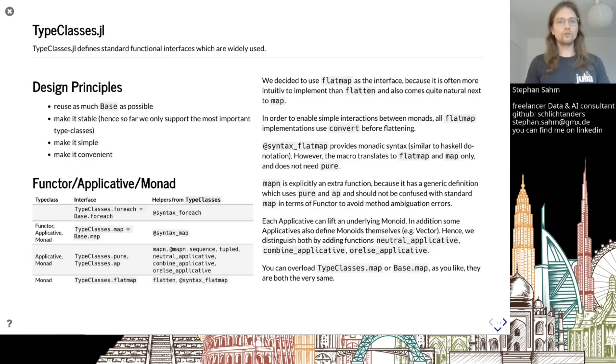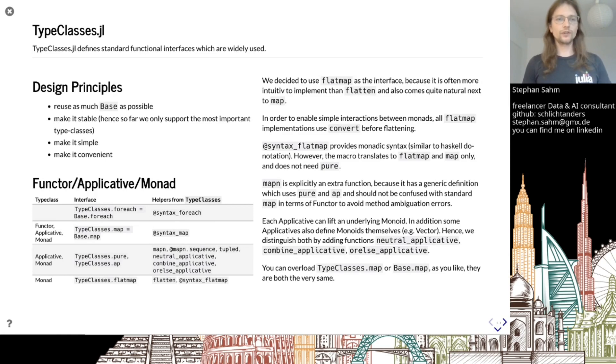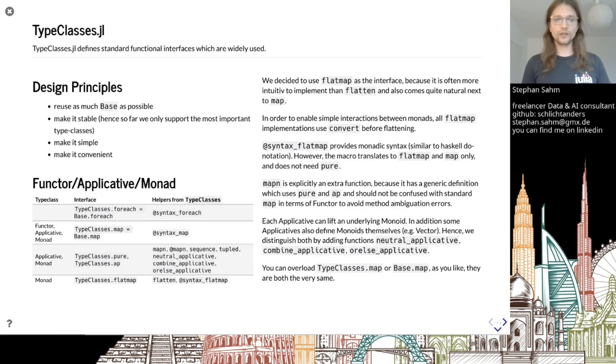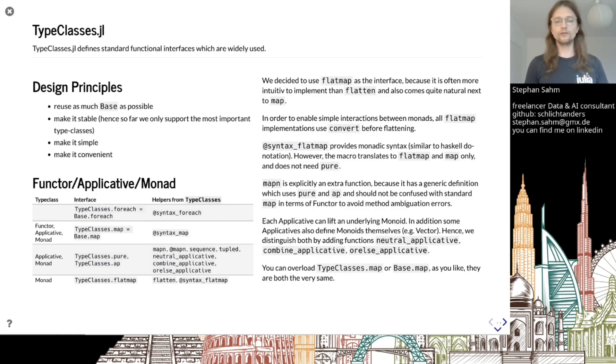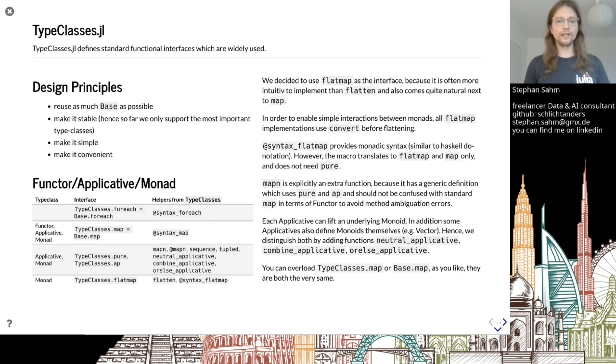Looking at TypeClasses, we want to reuse as much code as possible, make it stable, simple and convenient. We'll focus on the key things, and one of these is the Functor, Applicative and Monad interfaces. We have the map function, pure and app to define an Applicative, and flatMap for Monad.